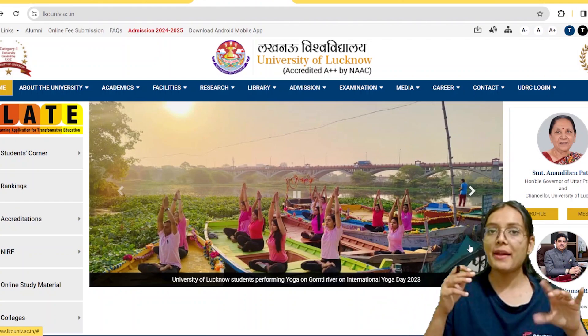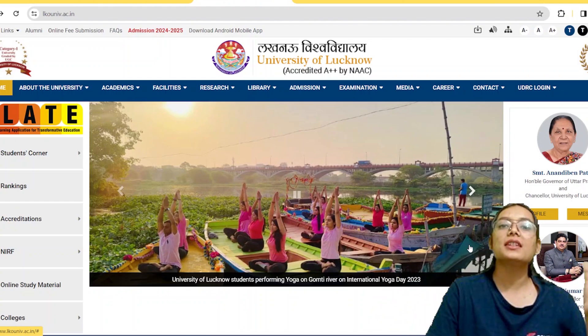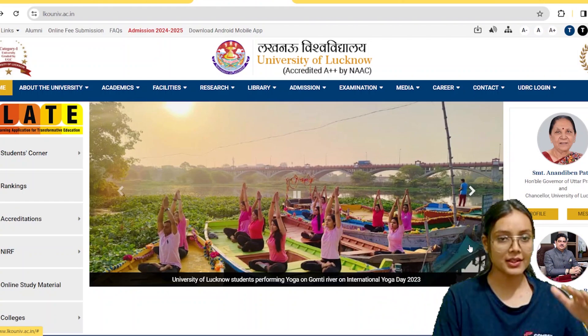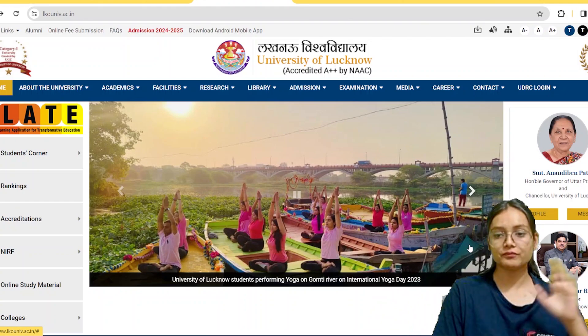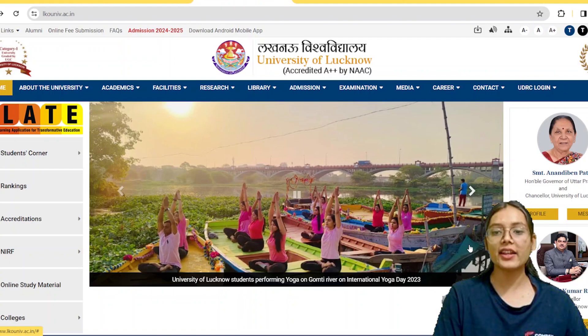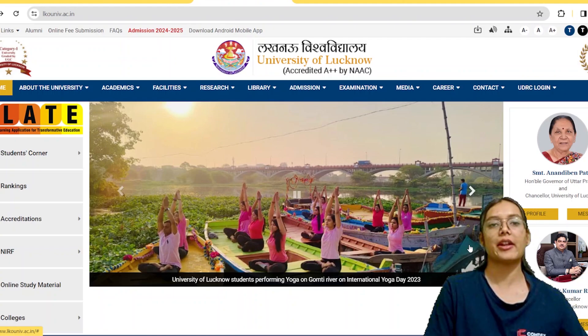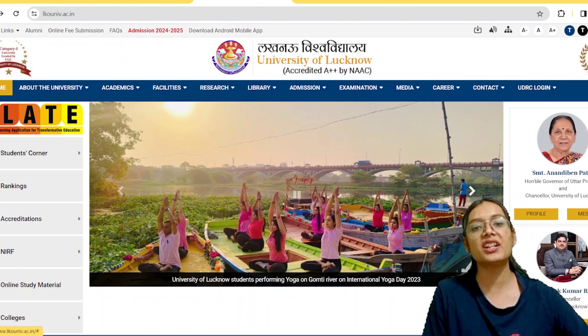Previously, Lucknow University was included in CUET, but this year they are not included in CUET. They are conducting their own exam. We will look at the details.